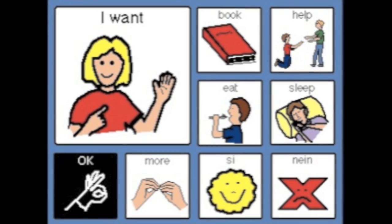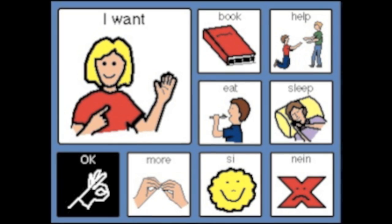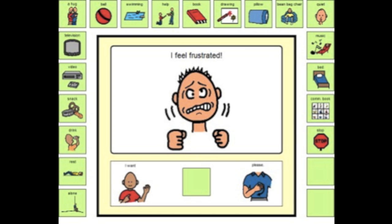It can be used as an augmentative and alternative communication tool by making communication boards for nonverbal students. It can be used as an assistive technology for students with disabilities by providing visual support or using it to make a behavior chart. Really, the only group of students it doesn't help is students with severe visual problems or blindness.